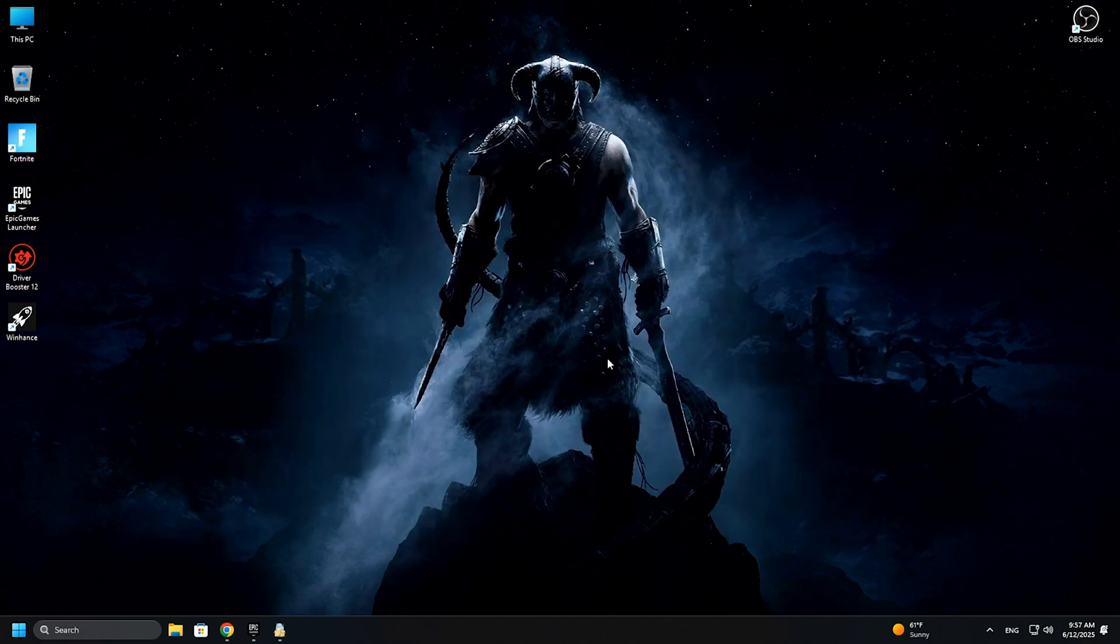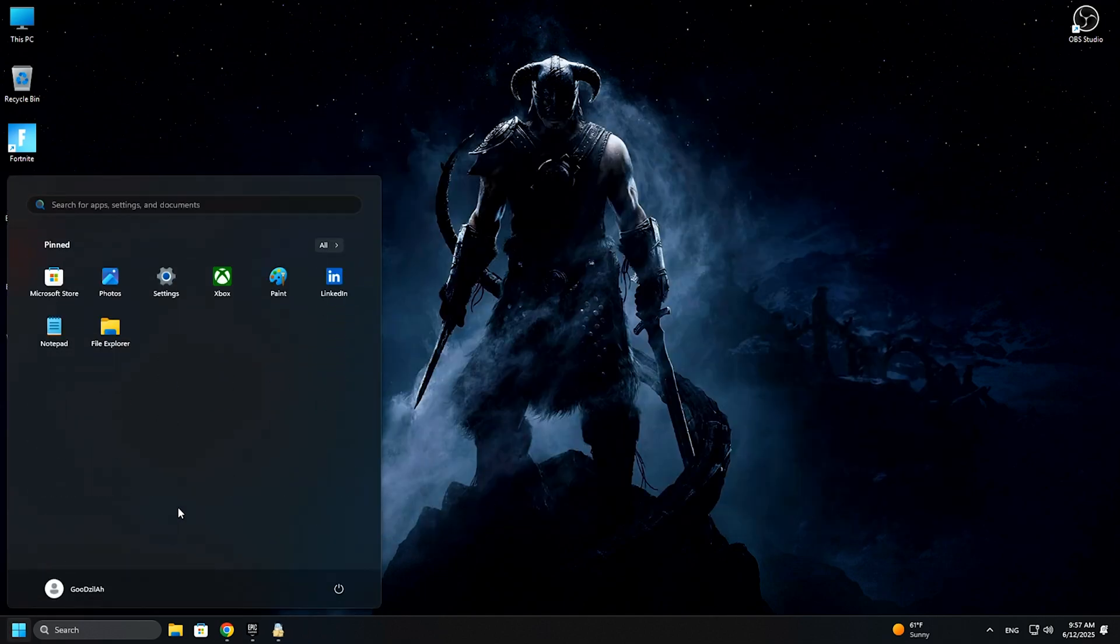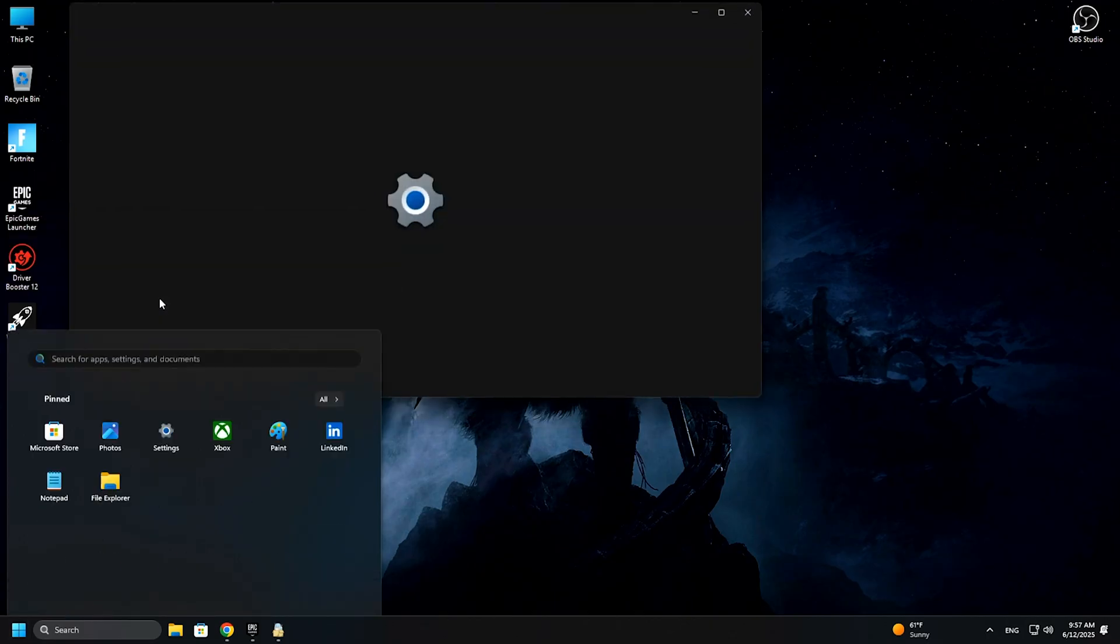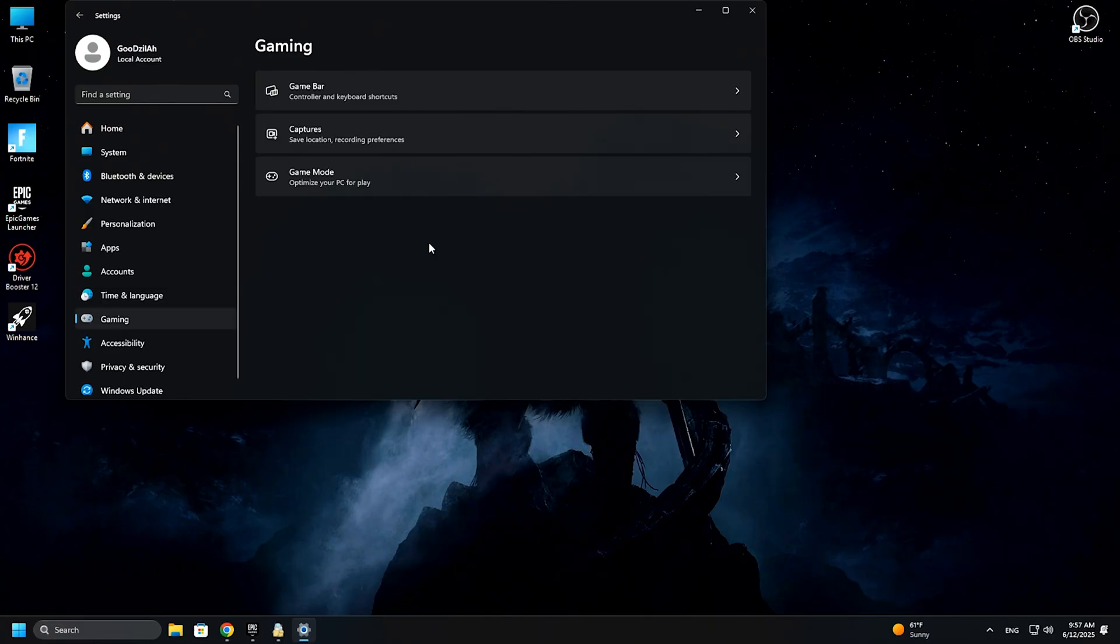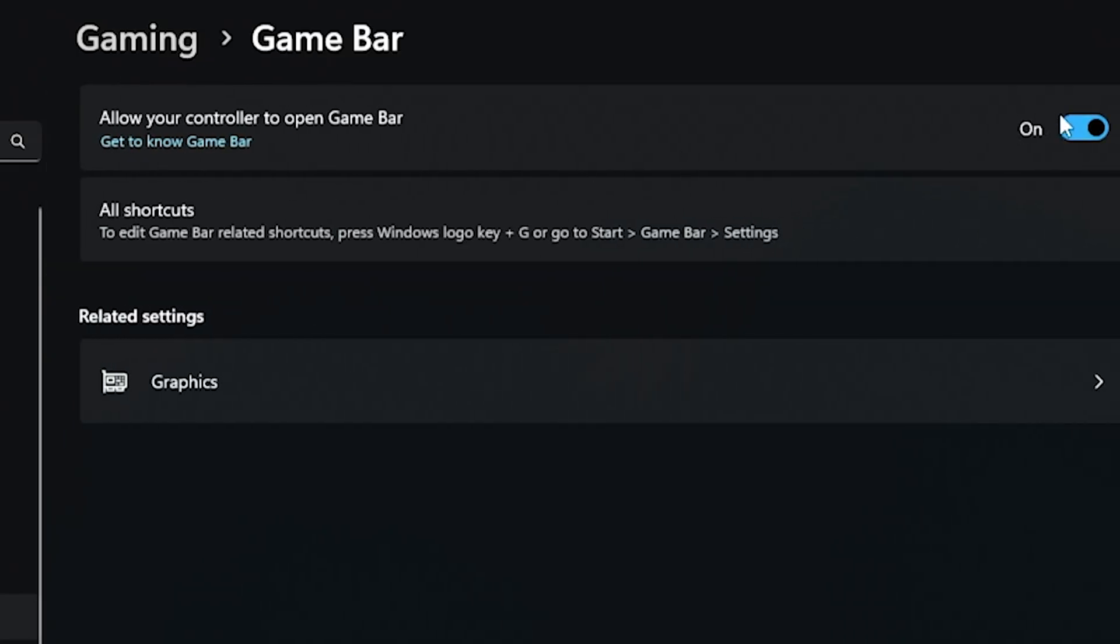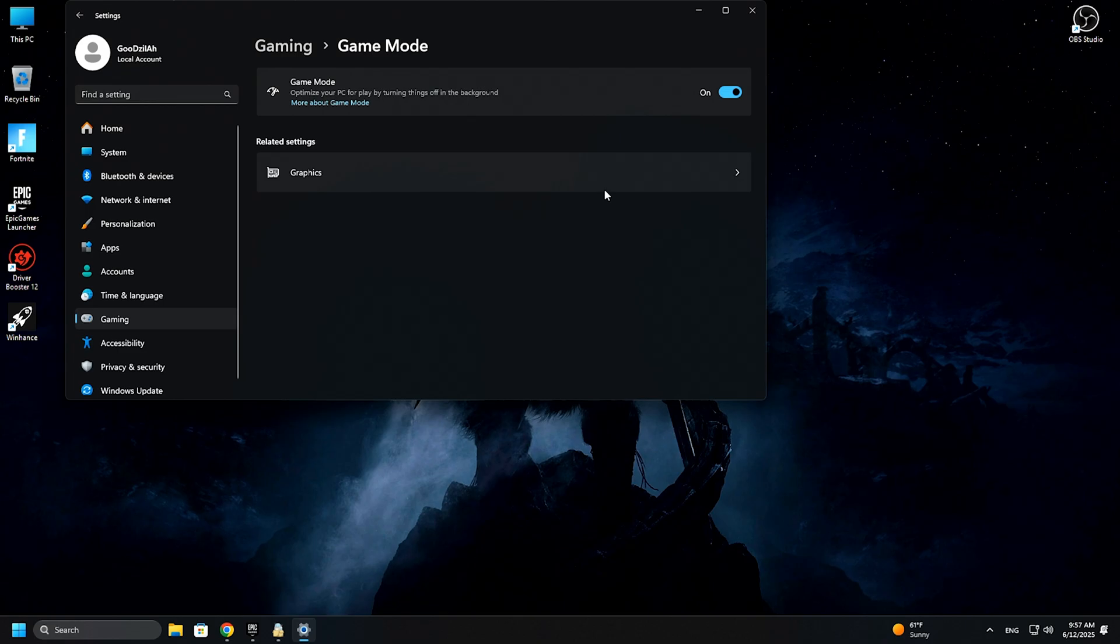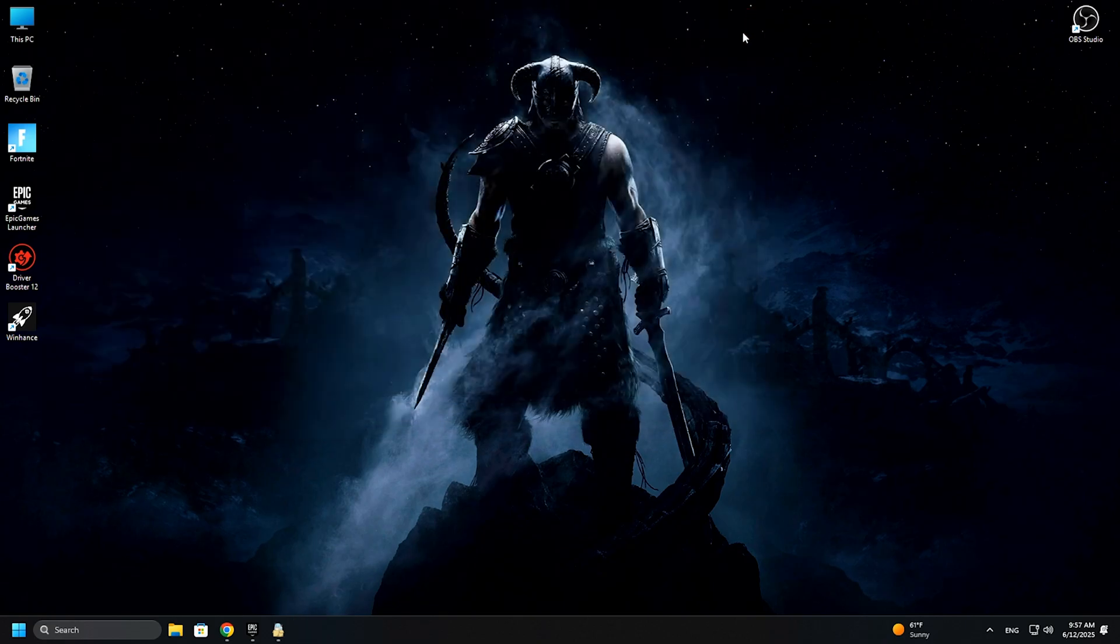Now hit the Start menu, go to Settings, go to Gaming. Make sure the gaming bar is turned off and make sure the game mode is turned on. Now just restart your PC.